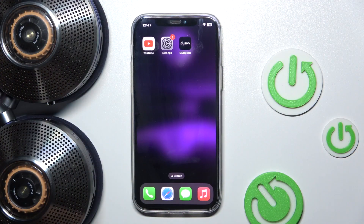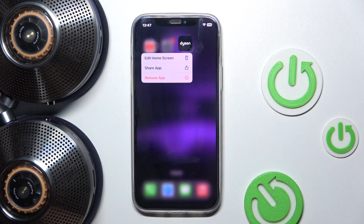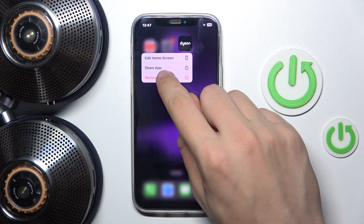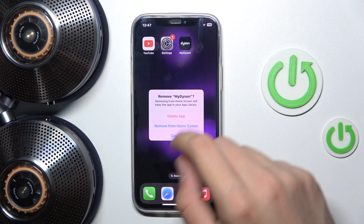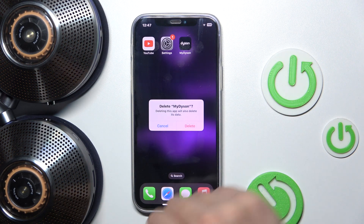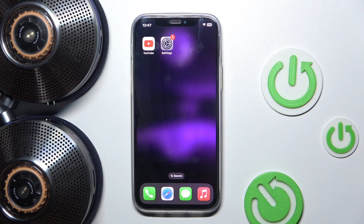First we have to hold our finger on this app. It's called My Dyson, and then we have to click Remove App. Now we have to click Delete App and we have to confirm. And now our app is deleted.